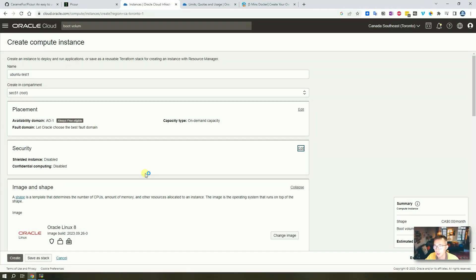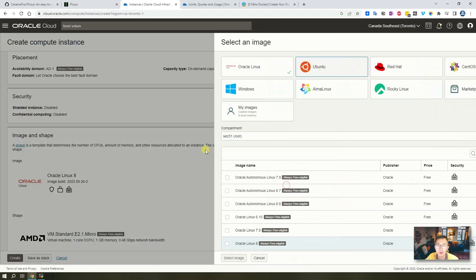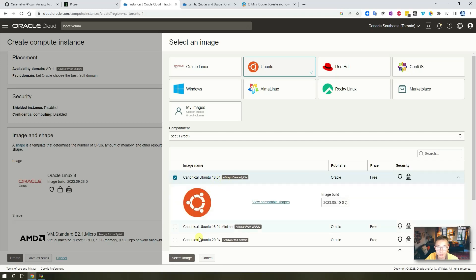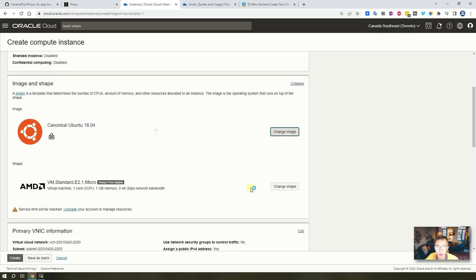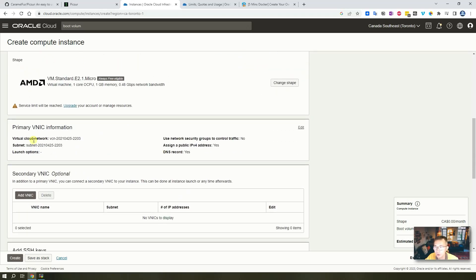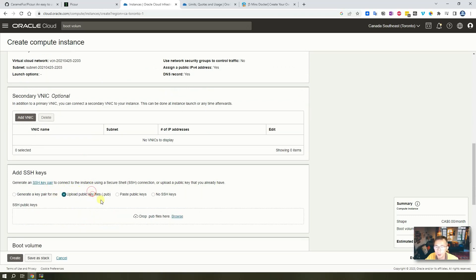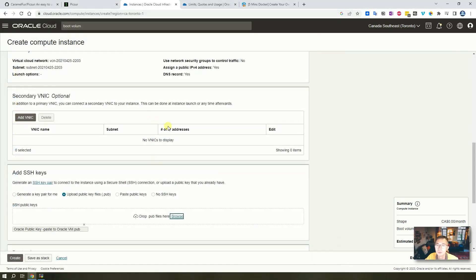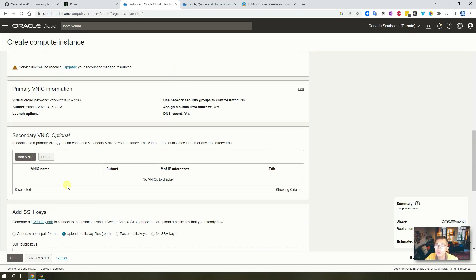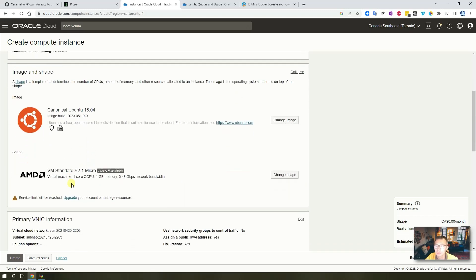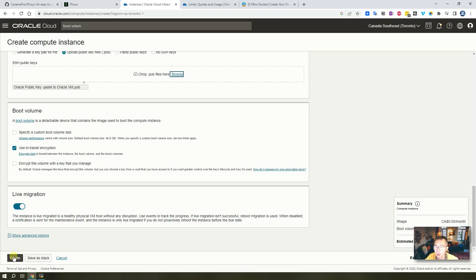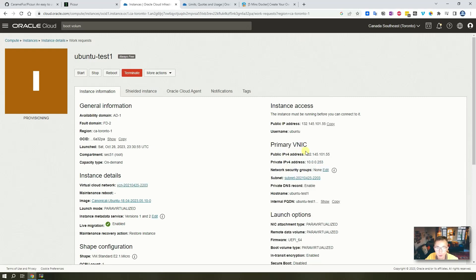The steps to create the compute instance are very straightforward. I'm going to use Ubuntu 18.04 image and free tier shape. No change for the network information - I'm going to upload my own public key. All other settings will be default, so no changes - just change the image, upload the key, then you should be able to create it.